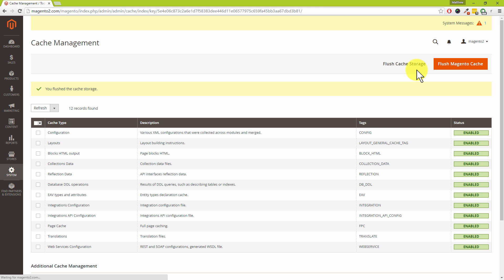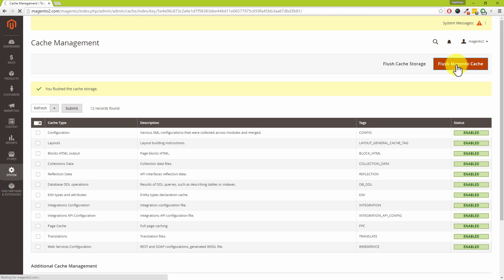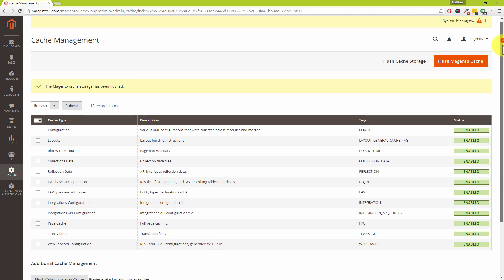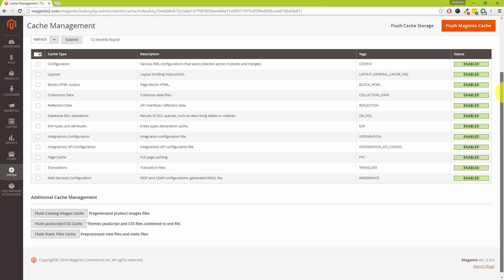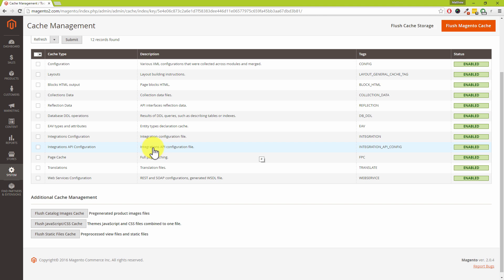That's especially important if you've been installing a new extension for example to Magento. You also have the Magento cache as well there's no little pop-up on that one just takes a few seconds to go through. And of course there's three additional buttons down here at the bottom.